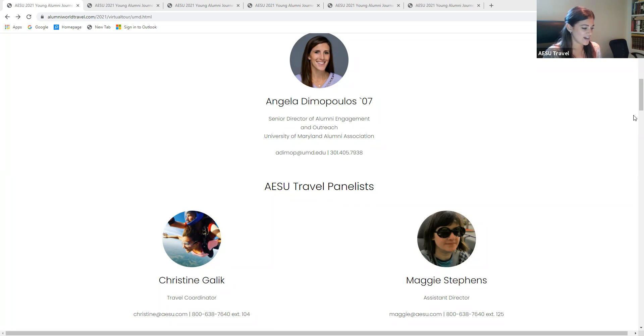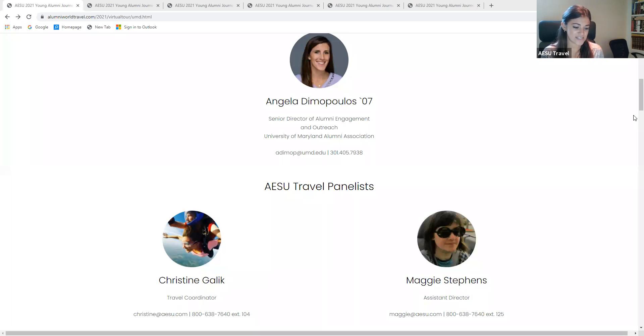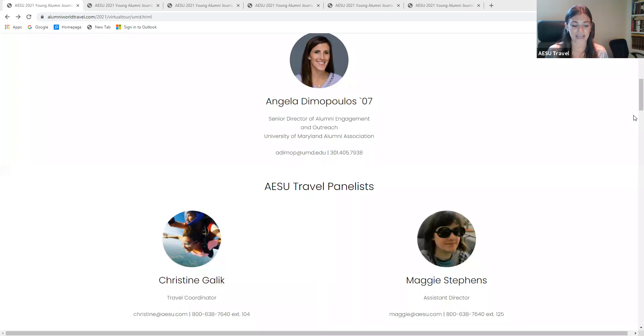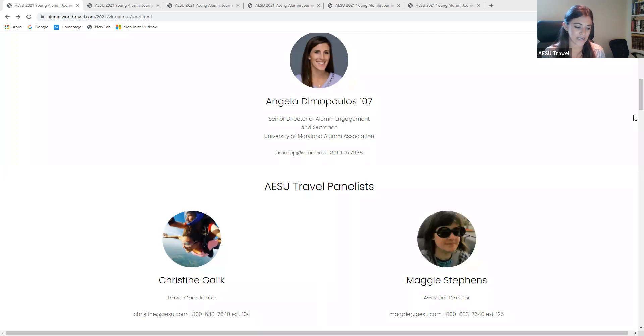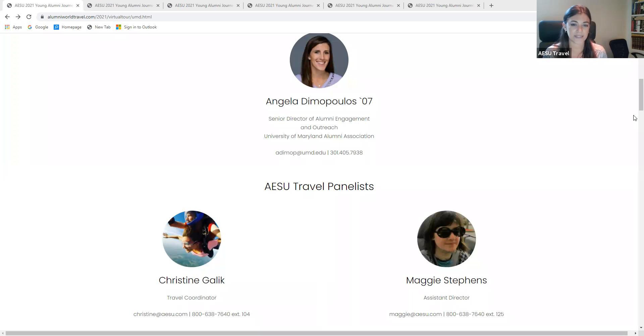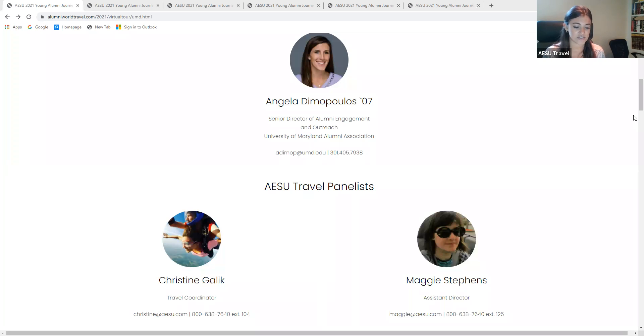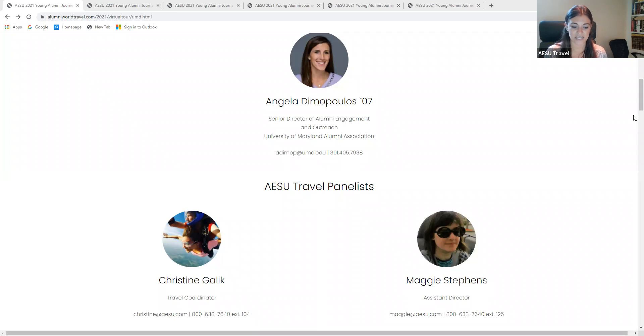Okay, thanks so much. Hi everyone and thank you for joining us and thank you for your interest in our Young Alumni Program. As Angela mentioned, my name is Christine Galeck and I am a Travel Coordinator for AESU Travel. What I'm going to do today is highlight three upcoming exciting tours that we have this fall. I'm going to introduce you to a couple of our incredible tour directors and go over some general information about our Young Alumni Travel Program. We will have an opportunity for questions and answers in the end. We're looking at about 40 to 60 minutes for the session.